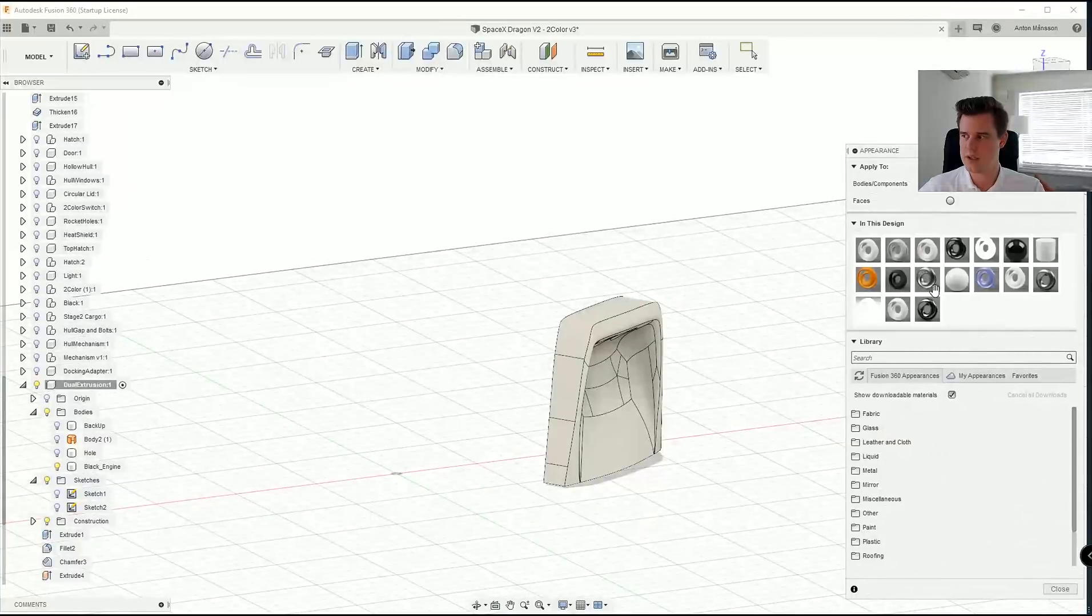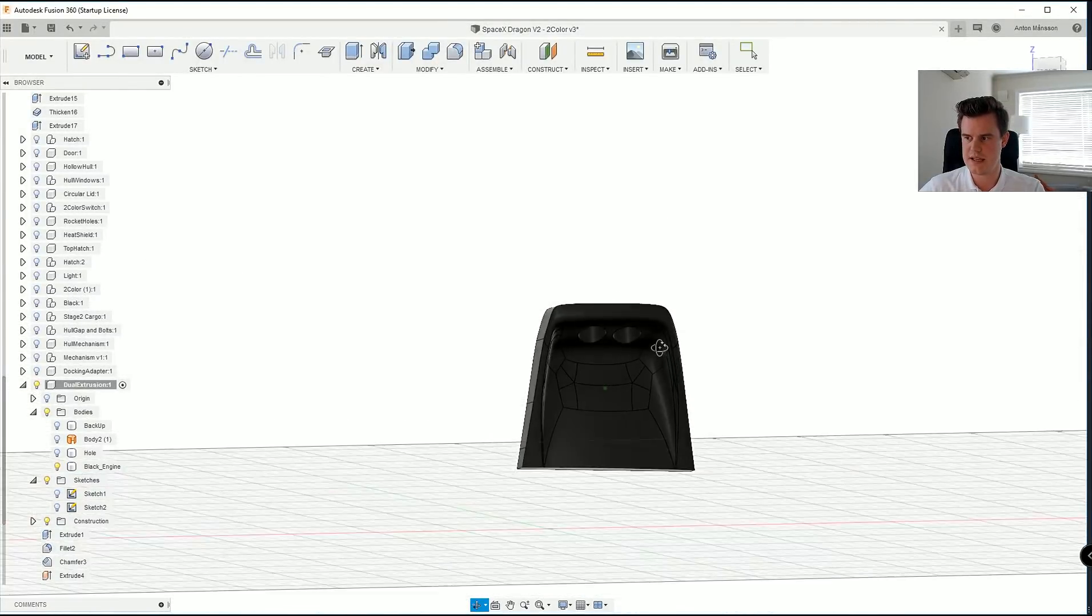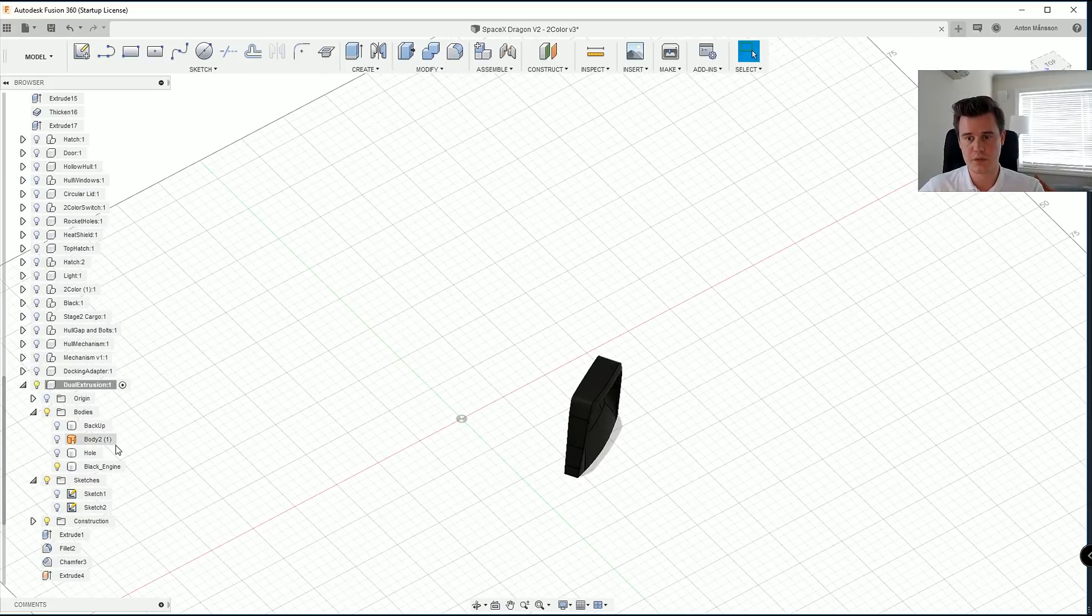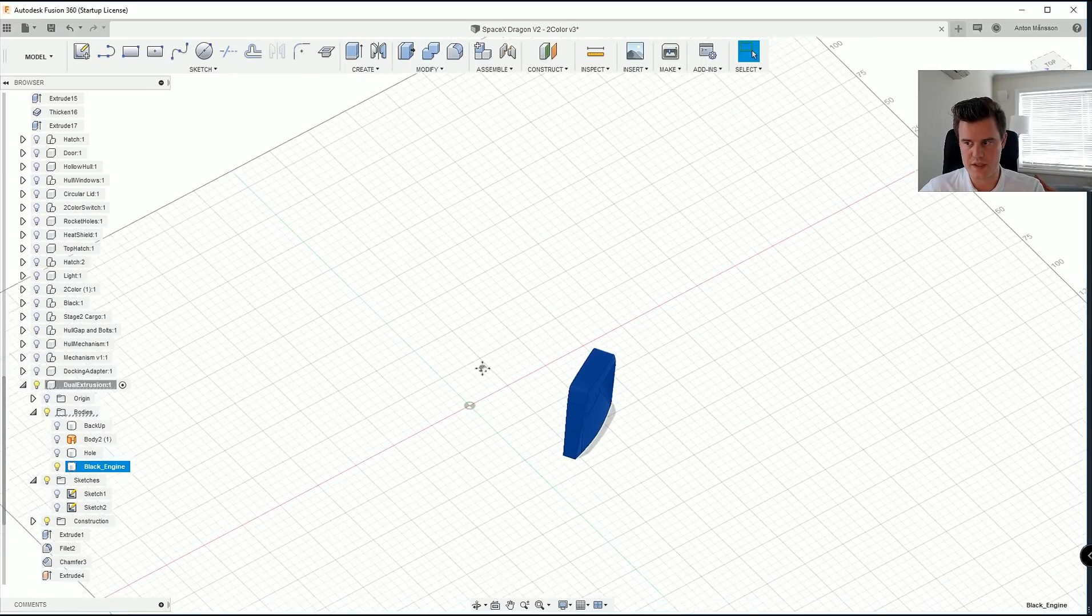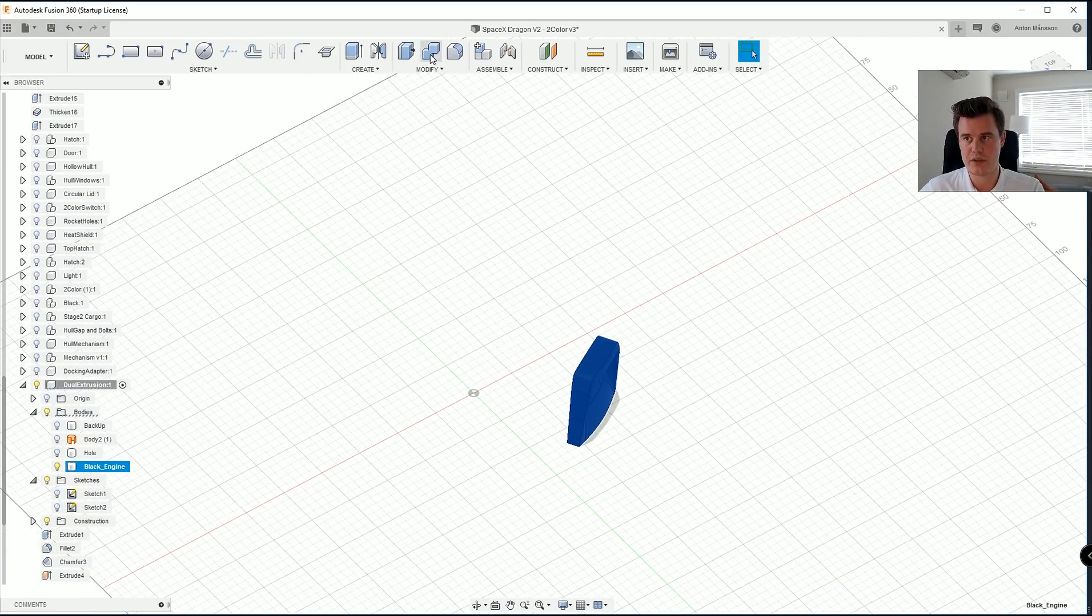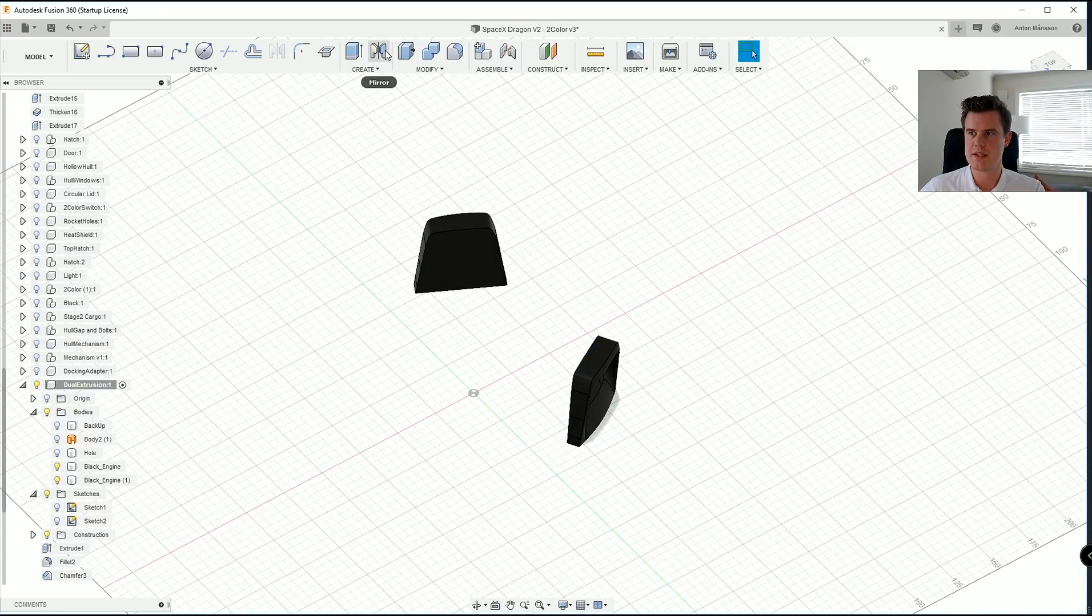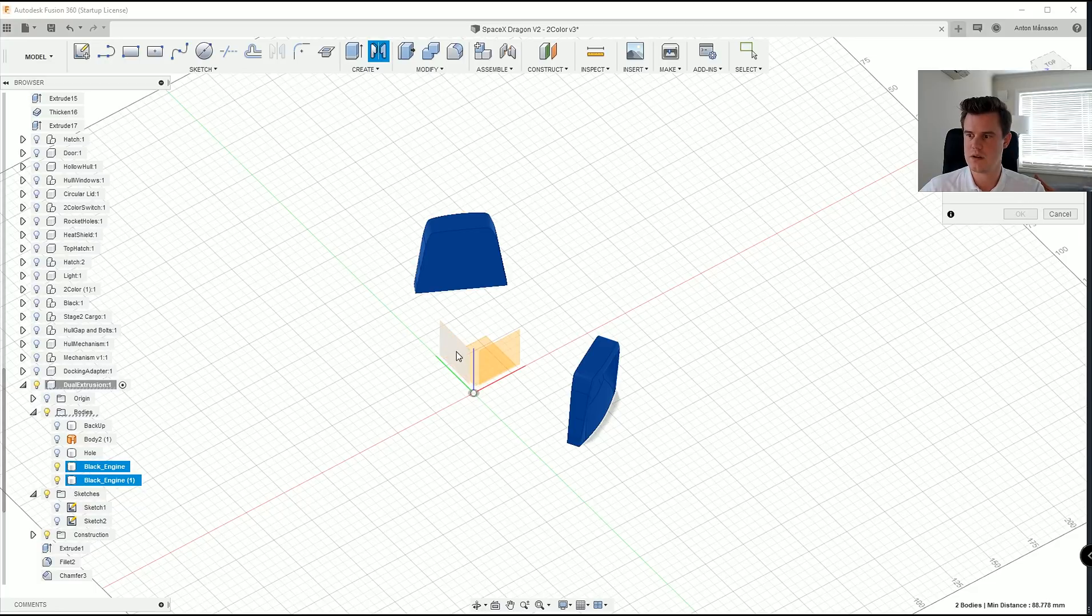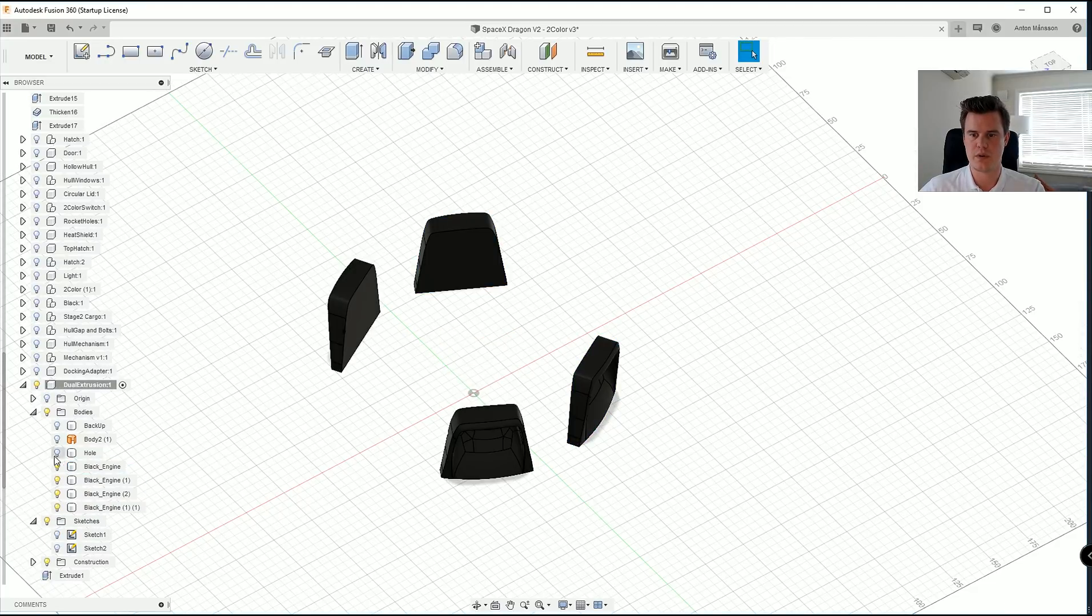I'll even make this dark just so it's easier to see which part it is. Now of course we have just one of these engines. So what we need to do is that we'll have to mirror it. We can mirror those planes. Repeat that mirroring process on this plane. And there we go.